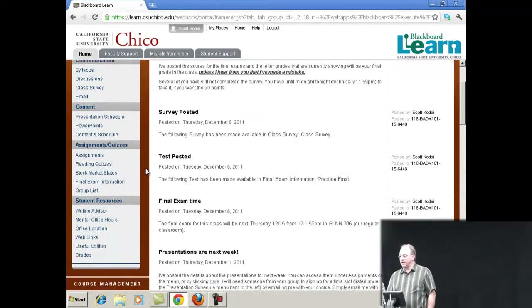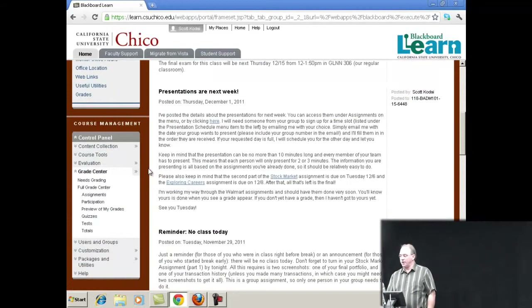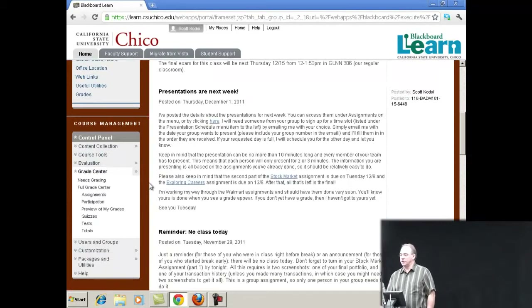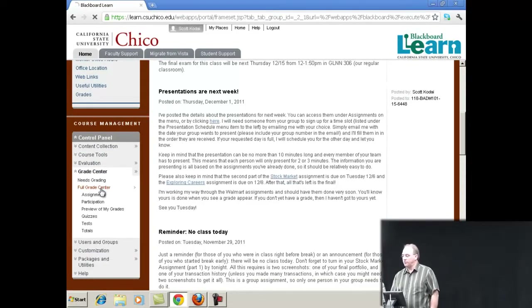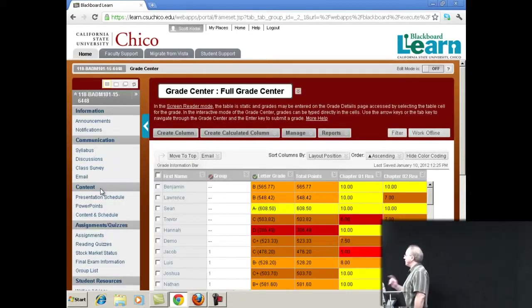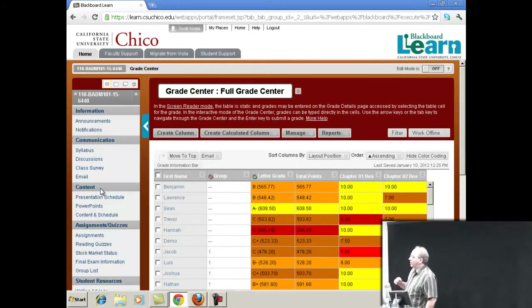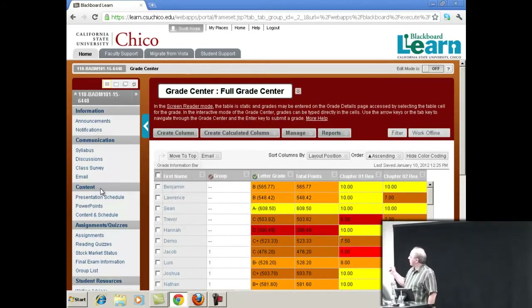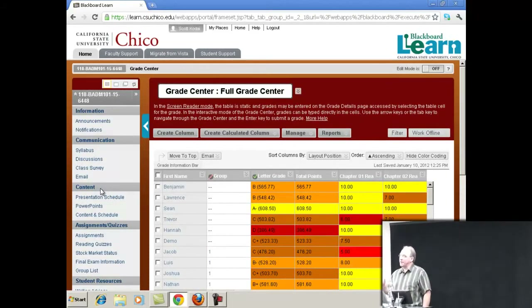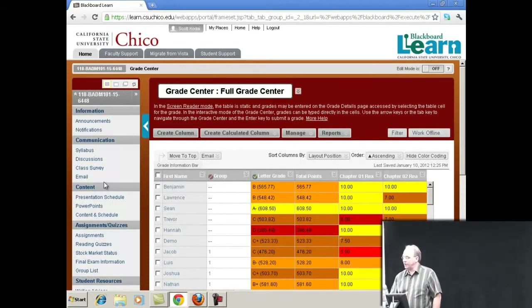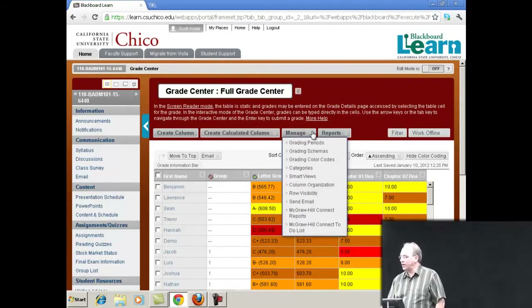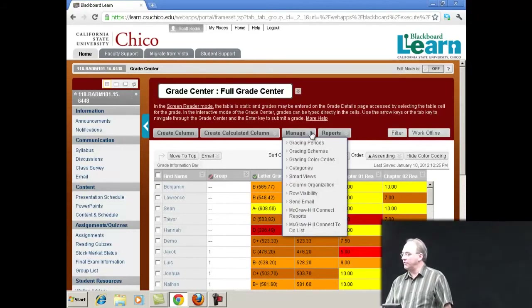I think I have 15 minutes to show you what I want to show you, and then some time for questions. So let's pop down to my full Grade Center. The first thing you will notice is that it's very colorful. There are many options for color coding, so let's take a quick look at what I did.